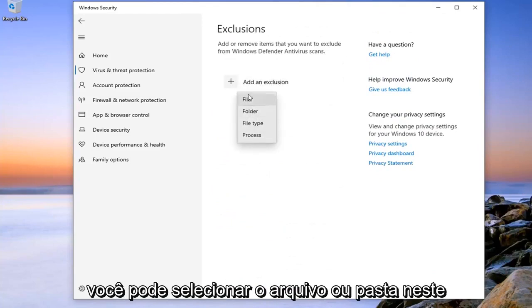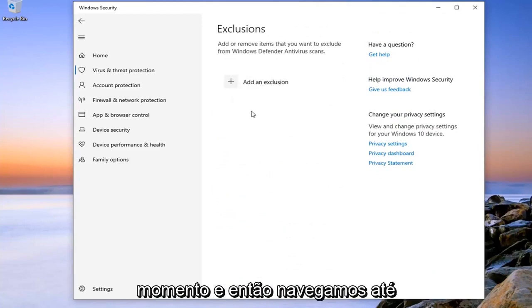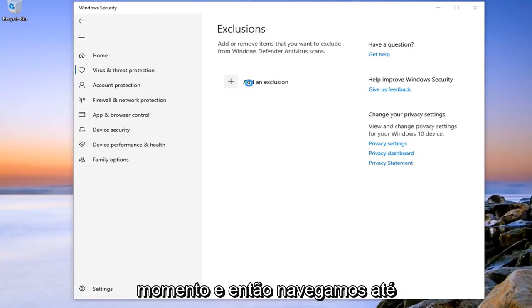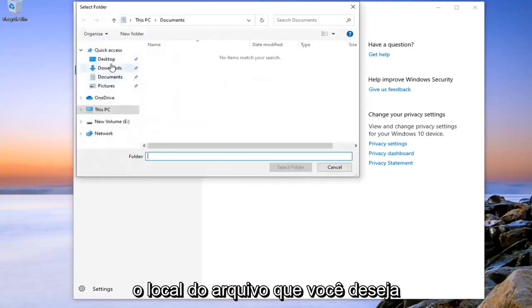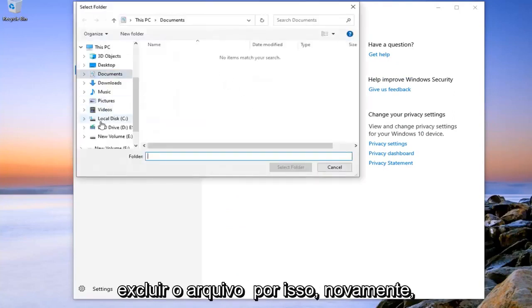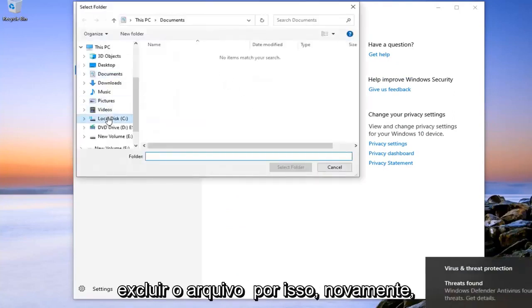You can select File or Folder at this time. And then you just would navigate over to the file location that you're looking to exclude the file for.